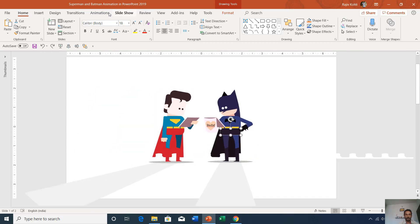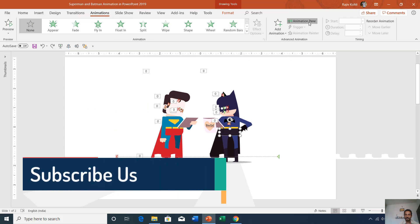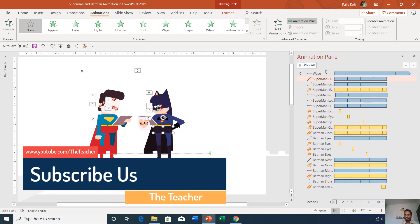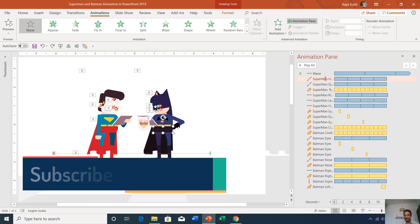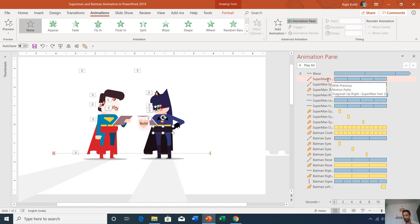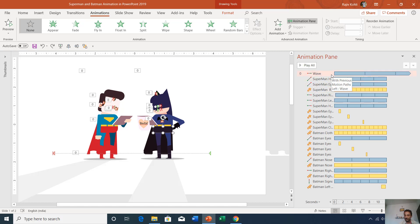Let's see the animations applied on these objects. Go to the Animations tab and click Animation Pane. Here you can see all the animations applied on both characters. You can also see the names of the objects here — if you hover over the object names, you can see the full name, since PowerPoint does not show the complete name in the Animation Pane.